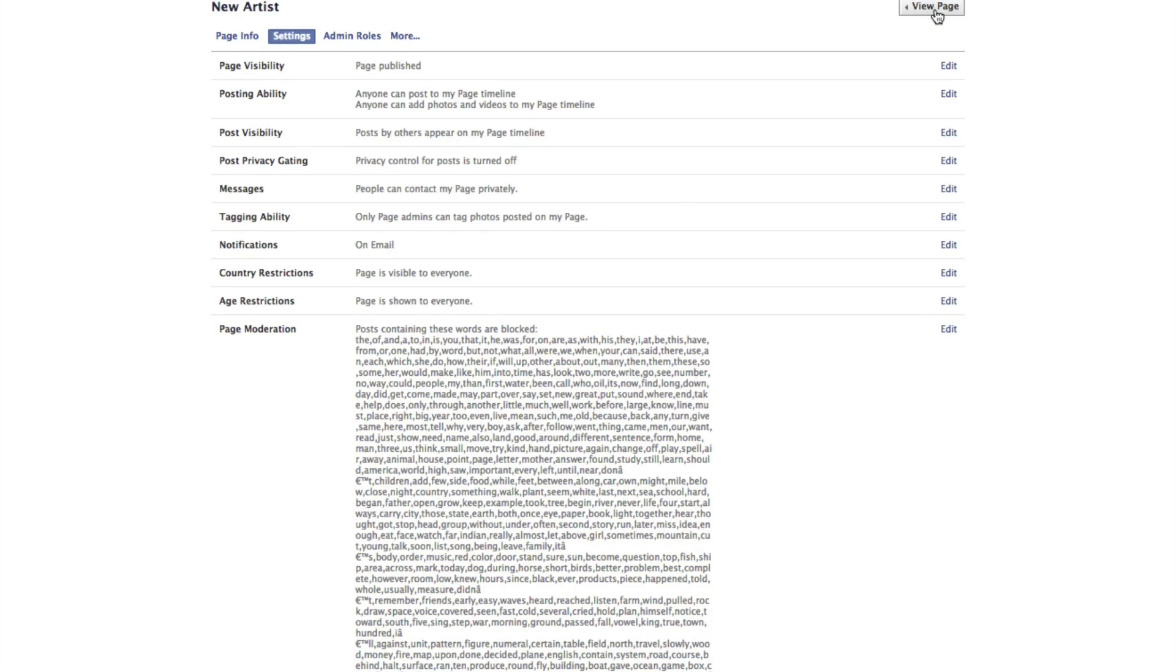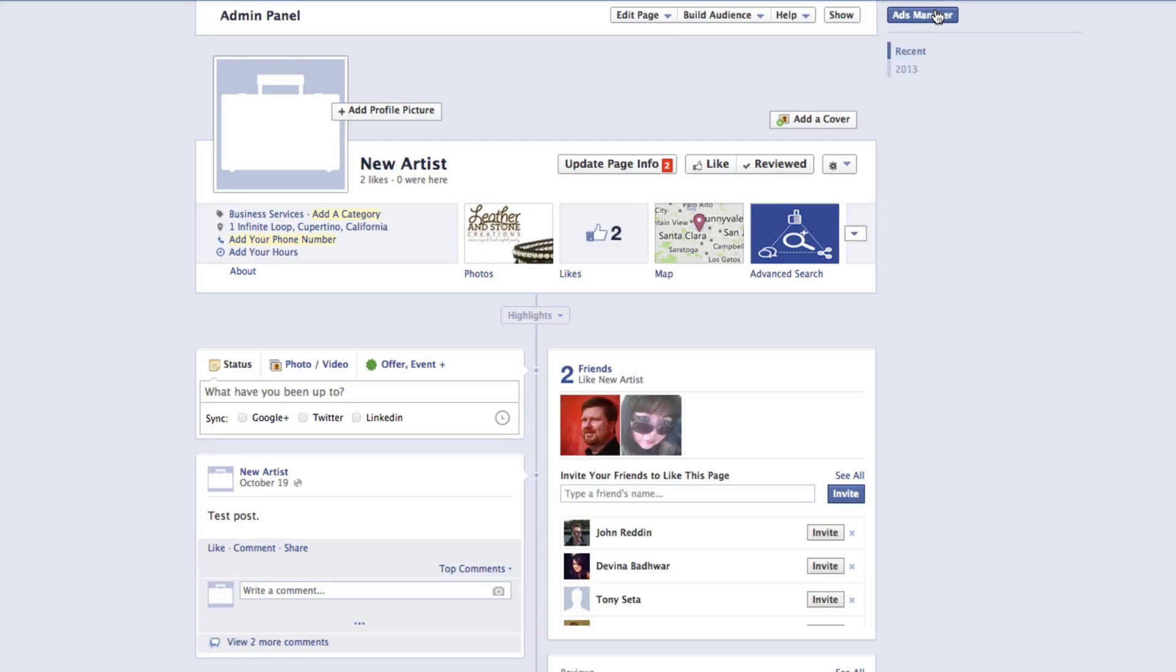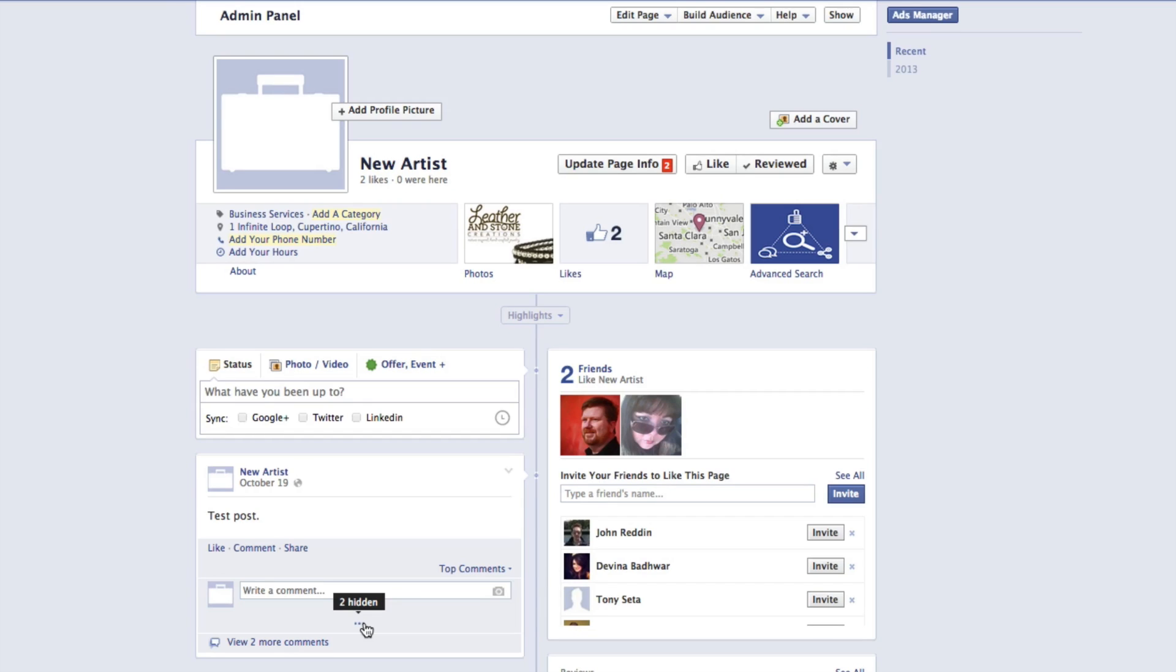Now when you go back to your Facebook page and someone goes to leave a comment using those keywords, it's going to show up with a dot, dot, dot so that all of your comments are hidden.